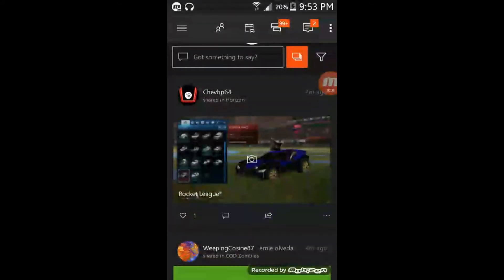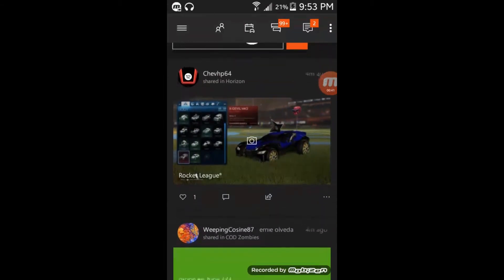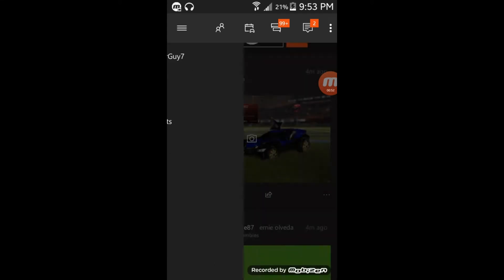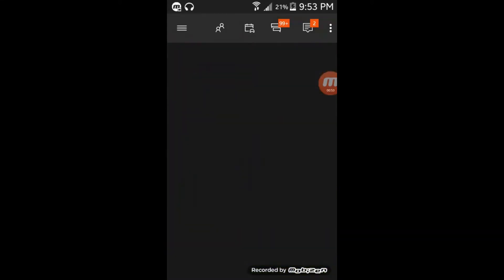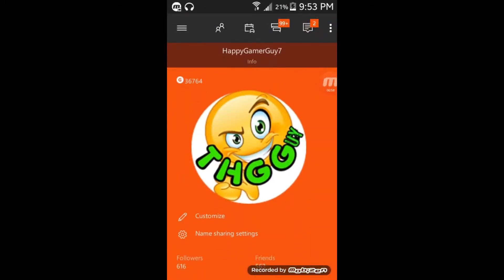We've installed the app and signed in with our Xbox Live account. Now just hit the top three-line button on the top left, then click on your gamertag right there at the top. That's going to bring you to your profile page.